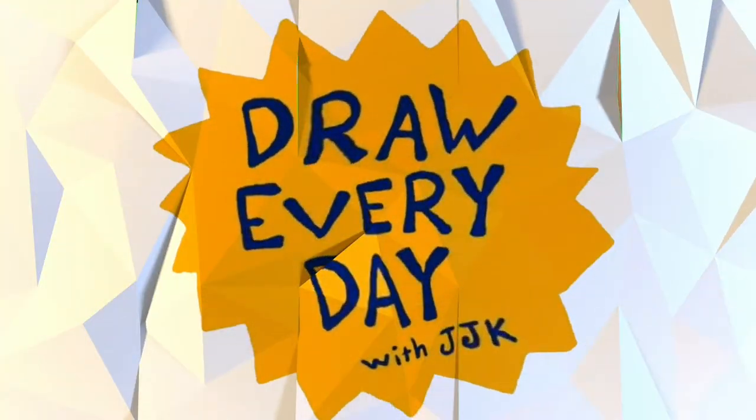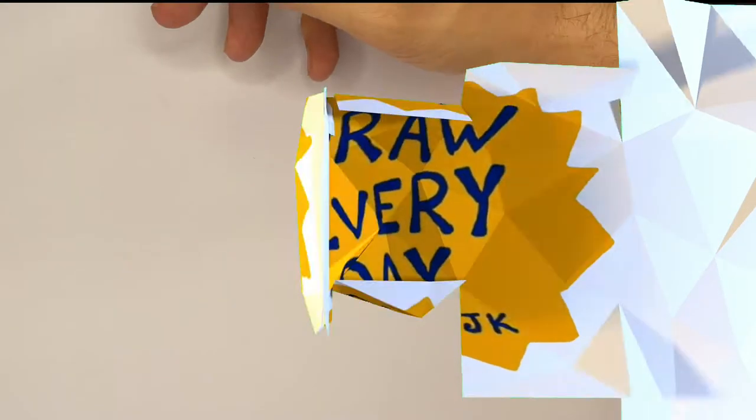Hey everyone! Today I'm going to be showing you how I draw Lunch Lady, the hero from my graphic novel series. Draw every day with JJK.